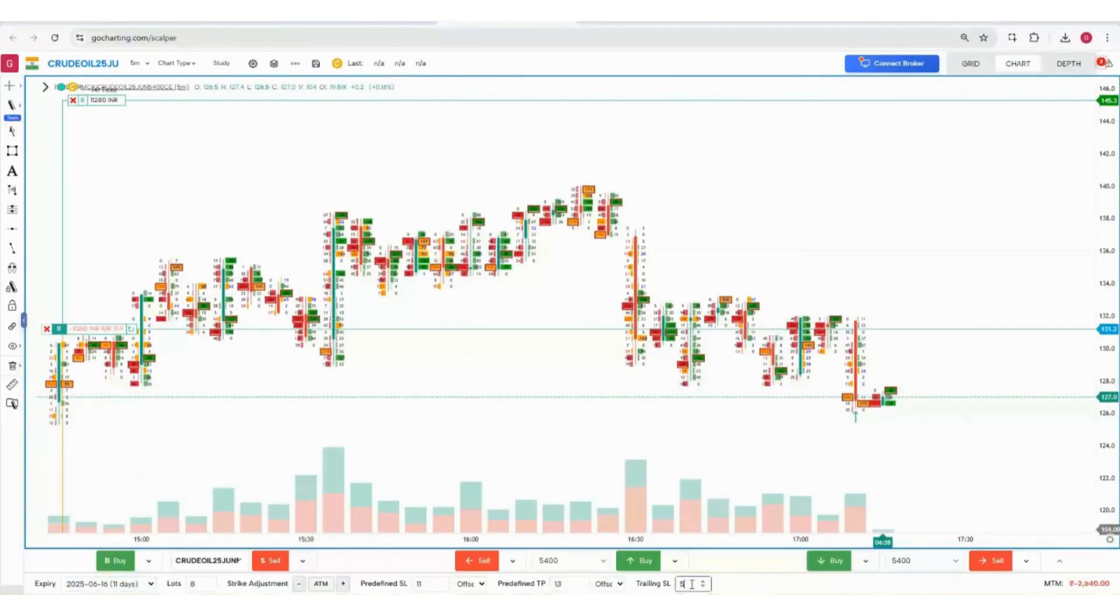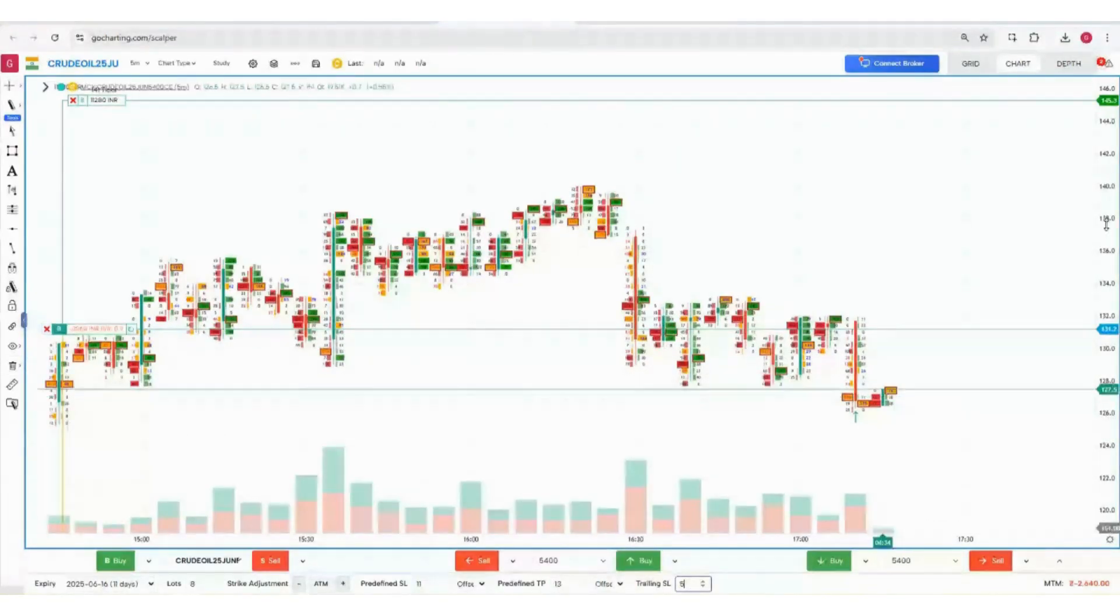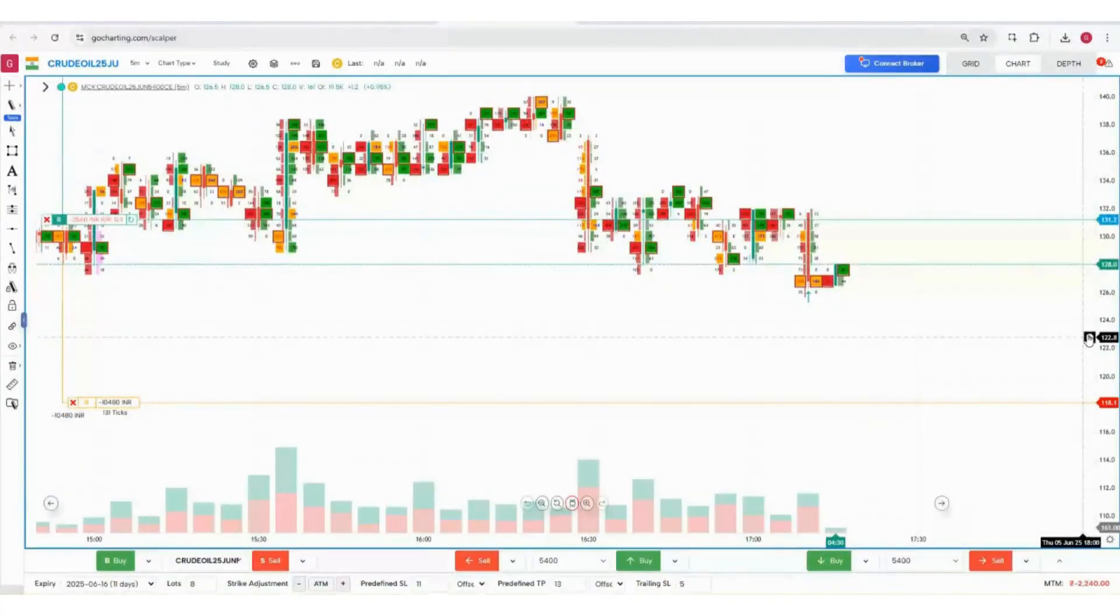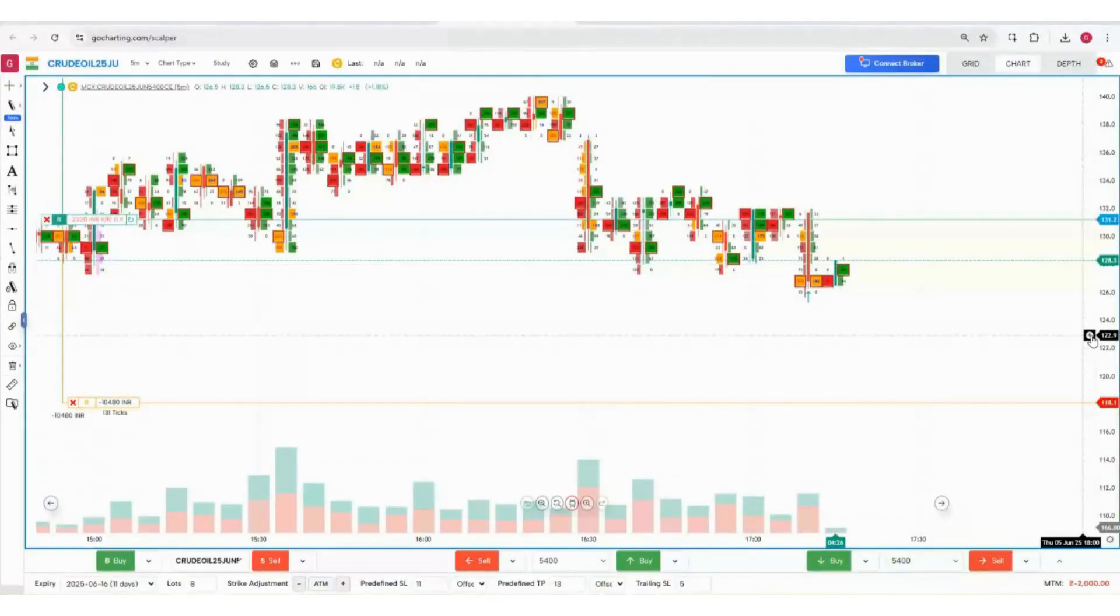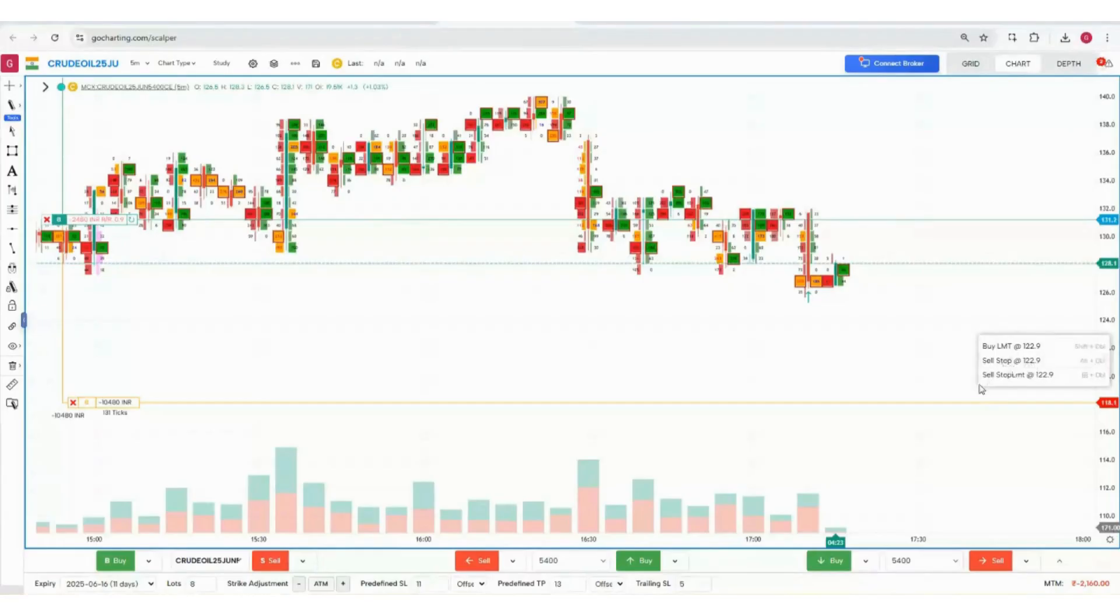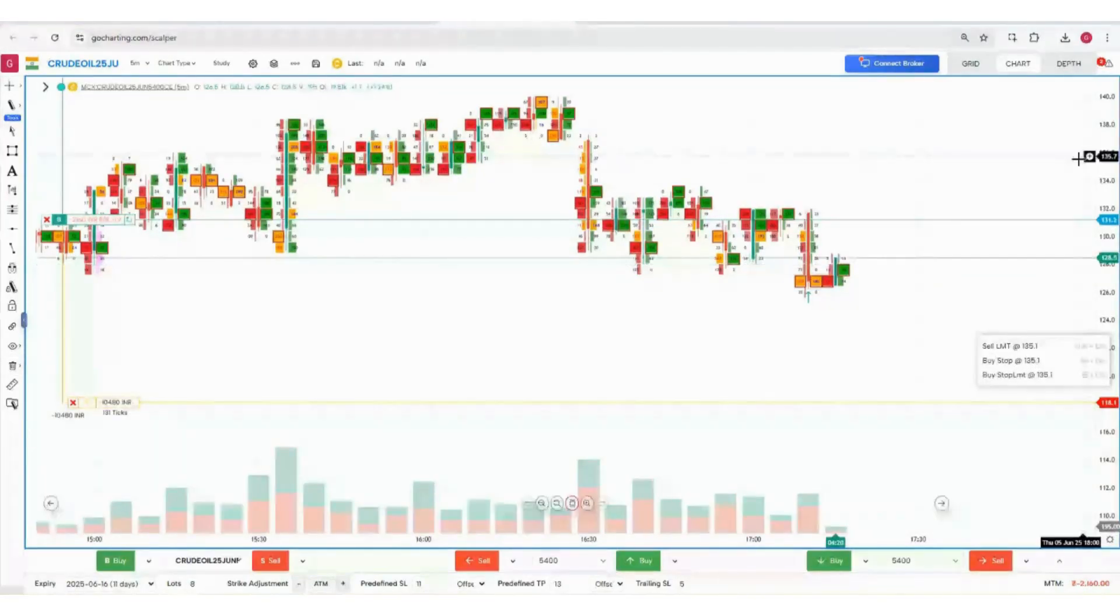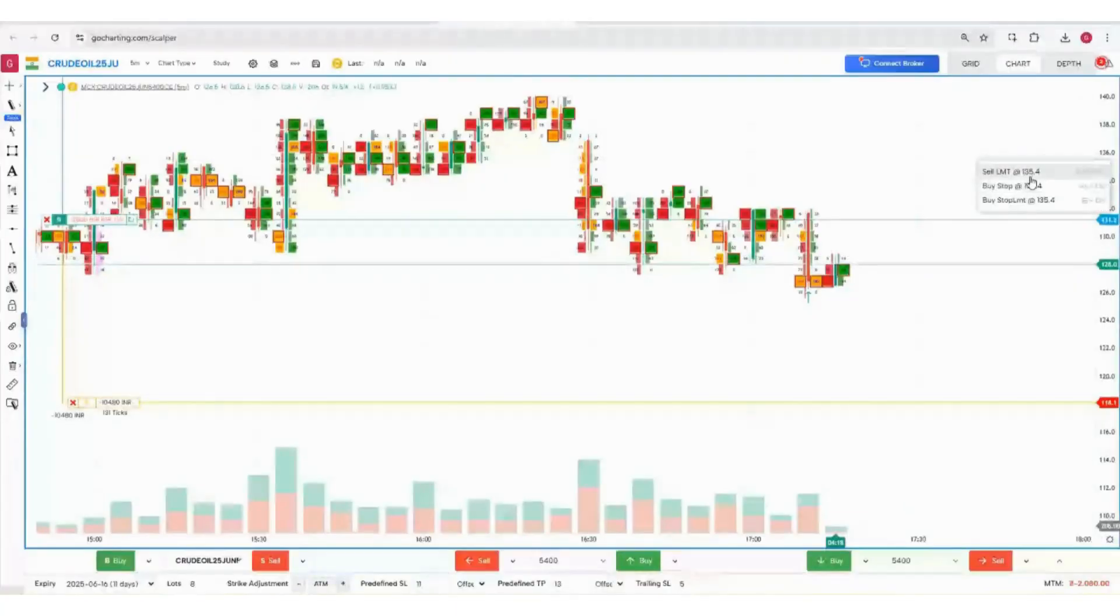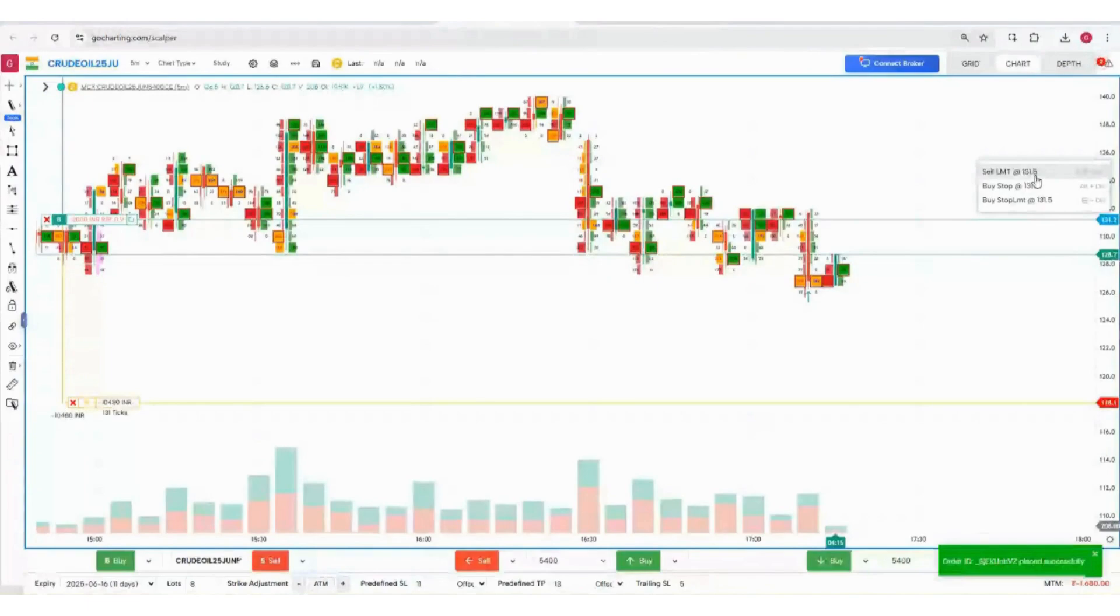Simply go Buy or Sell. Now there's one more thing: suppose the price is here and you want to place a limit buy order, you can simply place your mouse below the LTP and you get the option of Buy Limit, Sell Stop, Sell Stop Limit. But if you place your cursor above the LTP, you will get Sell Limit, Buy Stop, so you can simply place a Sell Limit order.